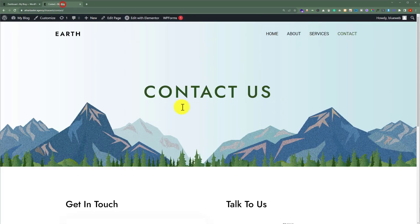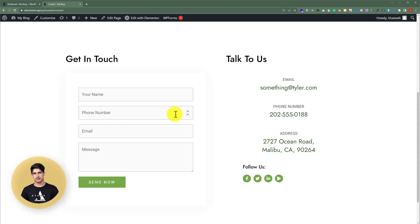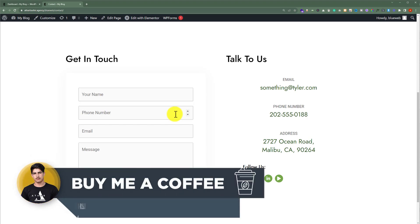So this is our contact form and today we are going to change the email address for our contact form where we will receive all the submissions of this contact form. I will show you how you can change email address in Contact Form 7 as well as in WP Forms.